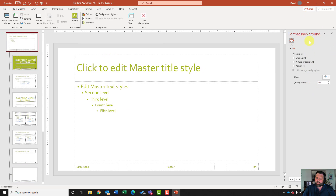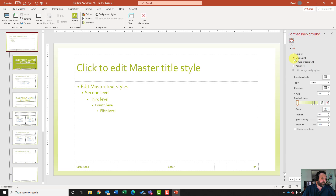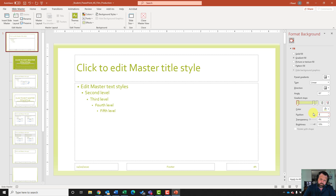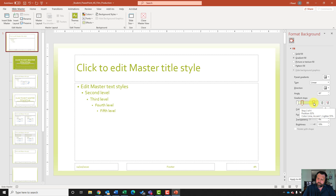I also want to format the background with a gradient fill linear type. I'll come back up to background styles, click the down arrow, and click on format background. It'll bring up my format background sidebar. I want to click on gradient fill, then position my gradient stops — select stop number two and change the position to 25, then select the third stop and make it 75.